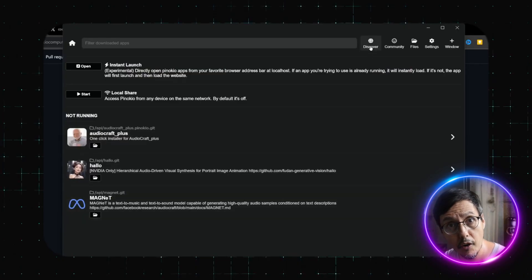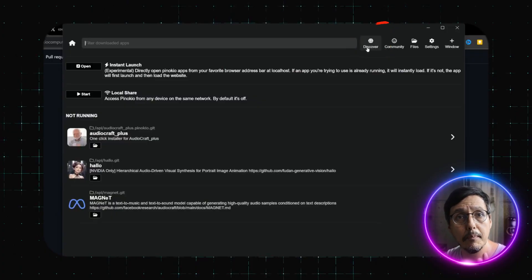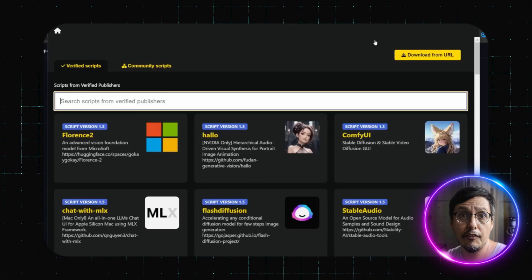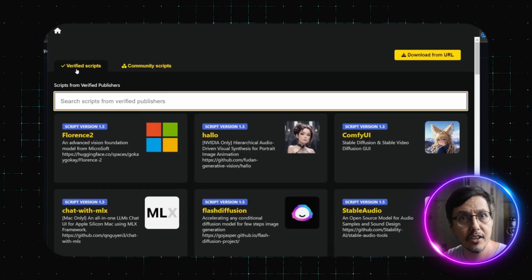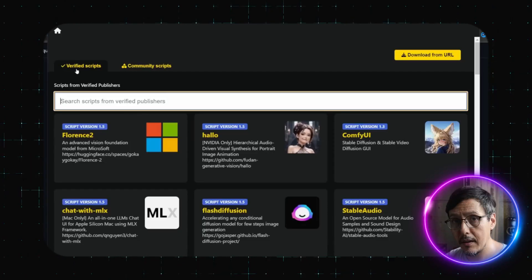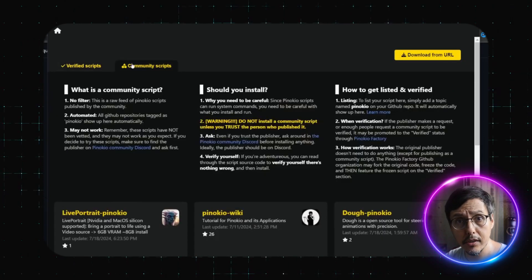The Discover page on the top right is where the magic happens — you will find verified scripts here. Stick to these for now. There are community scripts too, but be cautious and only use those if you know the creator.